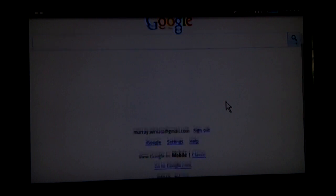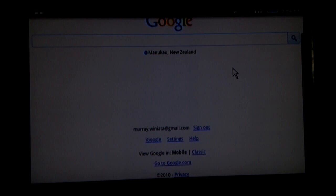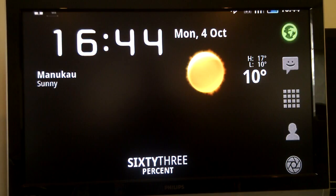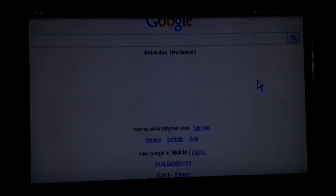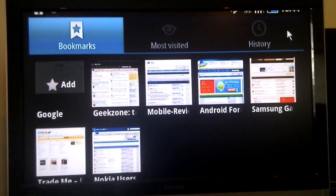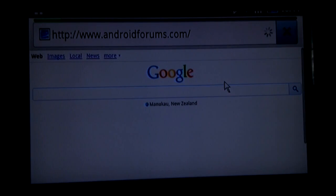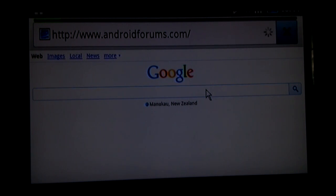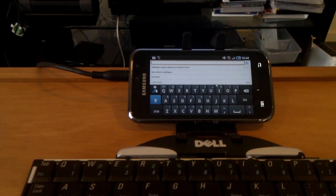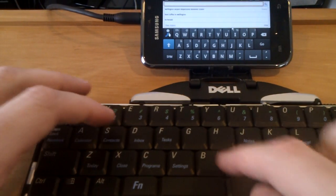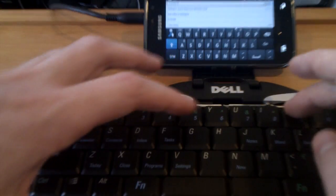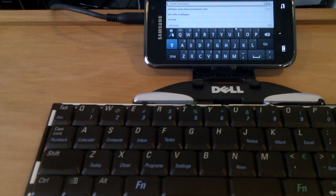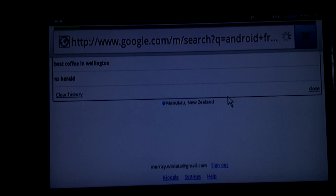We're browsing. We can search, we can look for Android Froyo Update, hit enter on the keyboard.